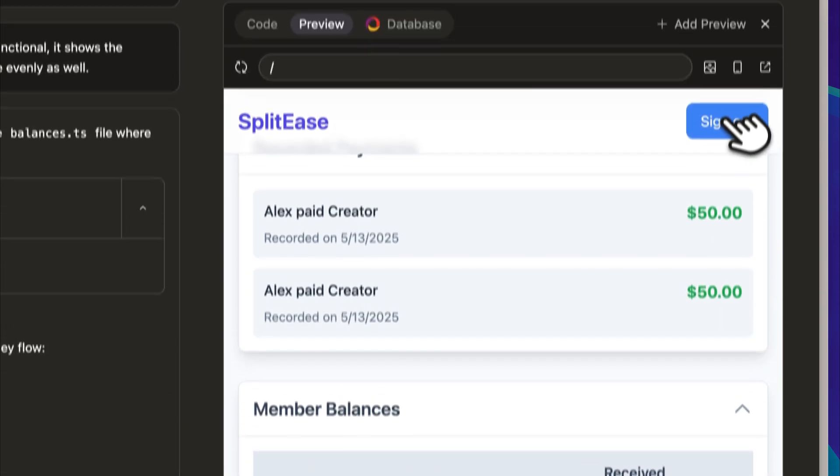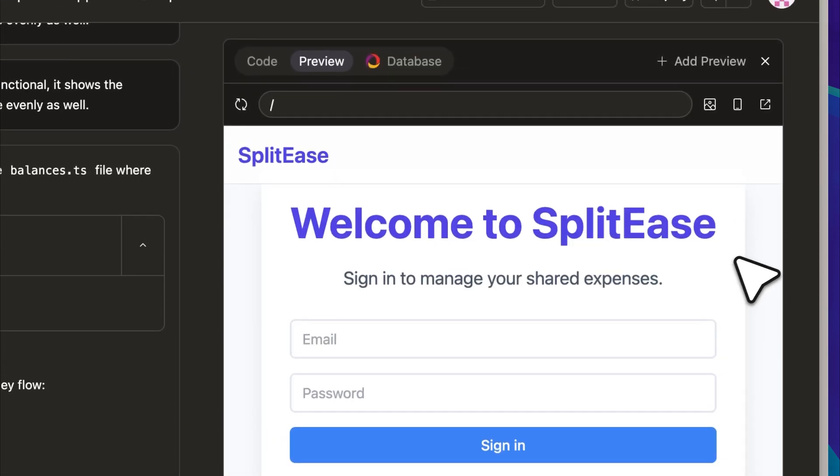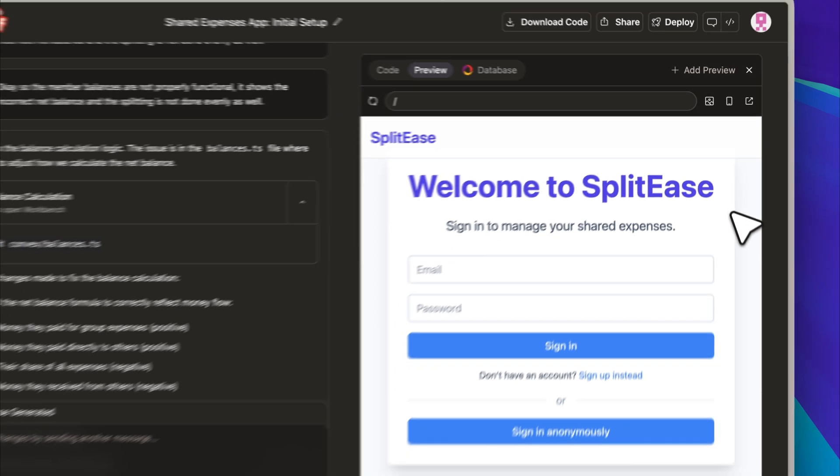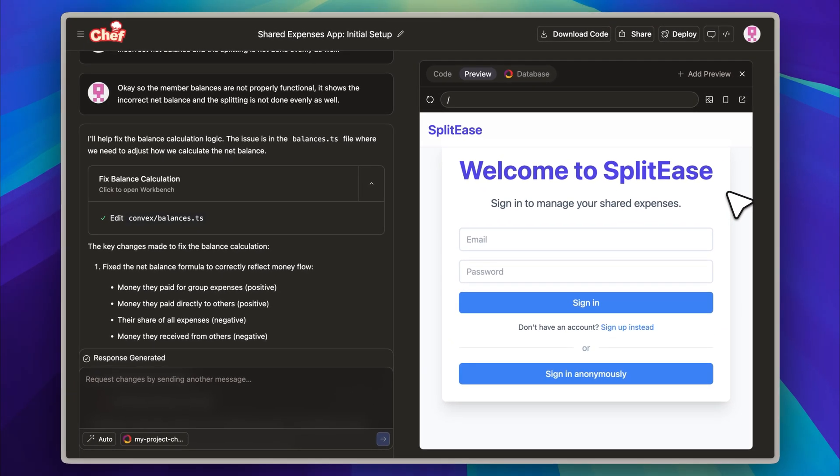The reprompting worked exactly as intended. There's also the option to sign out at any time, which adds a nice finishing touch. Overall, I think this was a strong attempt at replicating the functionality of SplitWise. The app is fully deployable, and the source code is also available for download, which makes it easy to reuse or build upon.